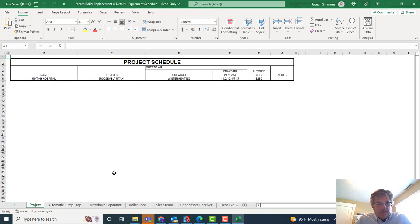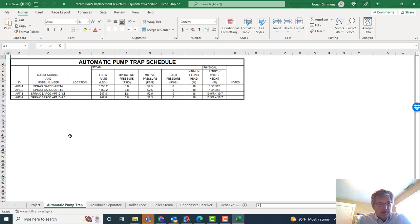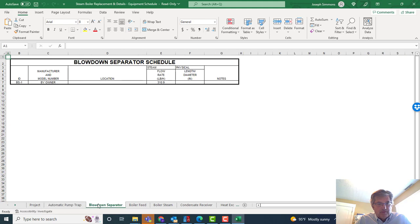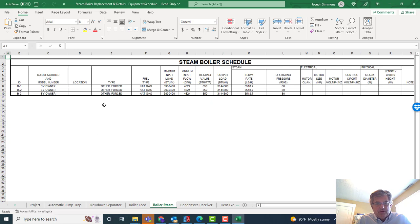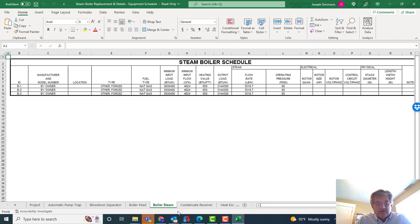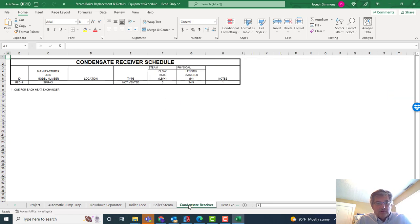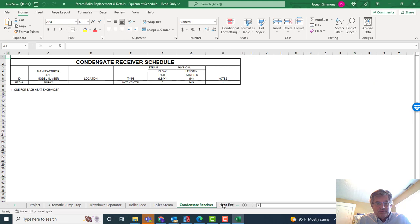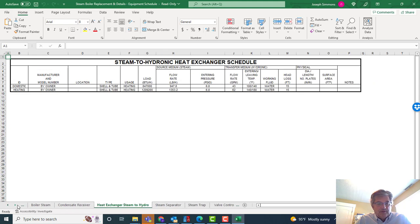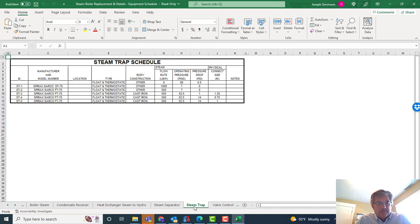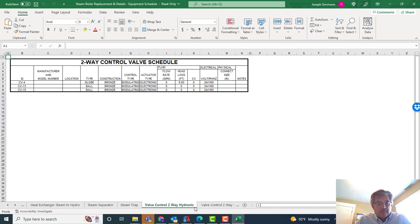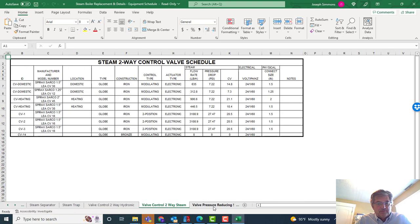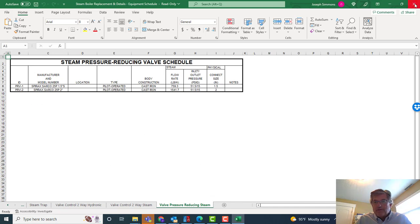Here's my equipment schedules. This would have the capacities. That was the hospital out there in rural Utah. The pump traps, capacities what they were. The owner knew what to get. The blowdown separator, steam capacity, boiler feed, capacities, voltage. The steam boilers—you see they were just over, almost 4 million BTUs there, each one. Receiver, heat exchangers, steam separators, steam traps, control valves, PRVs, all equipment, major equipment right there.